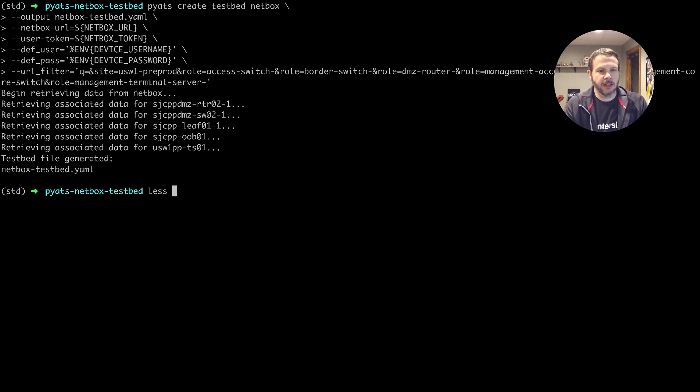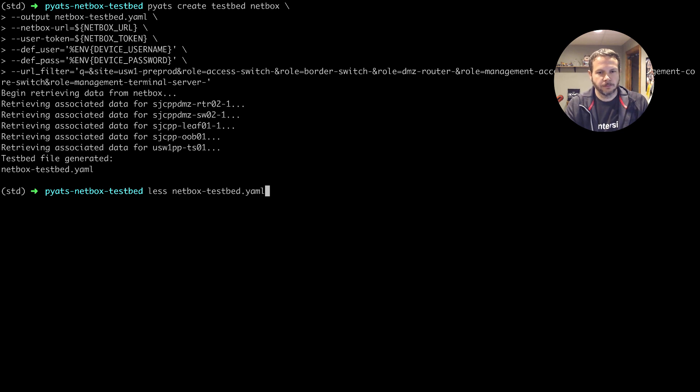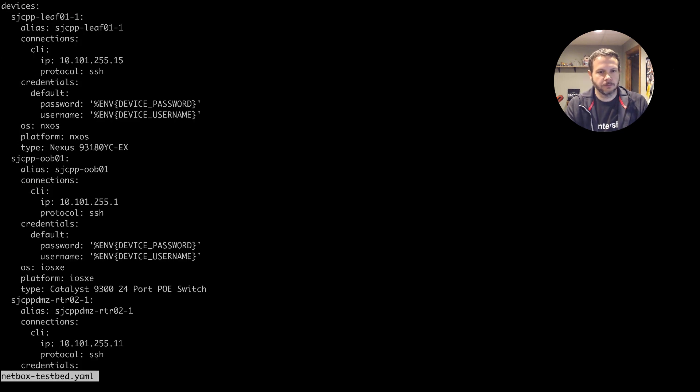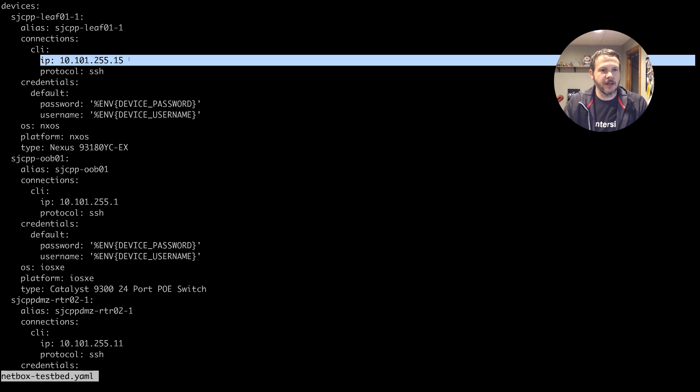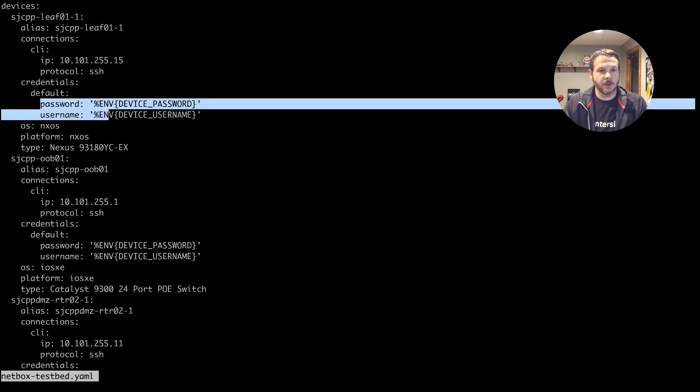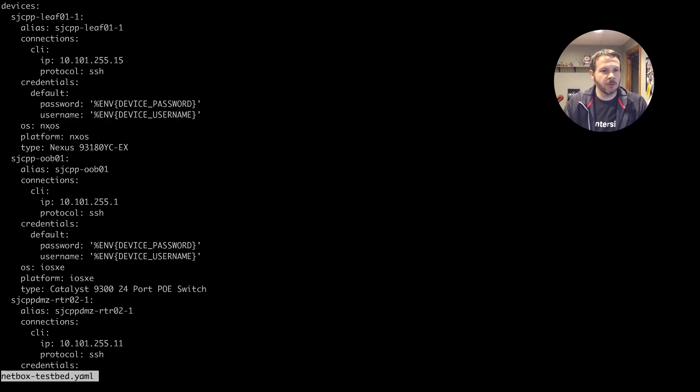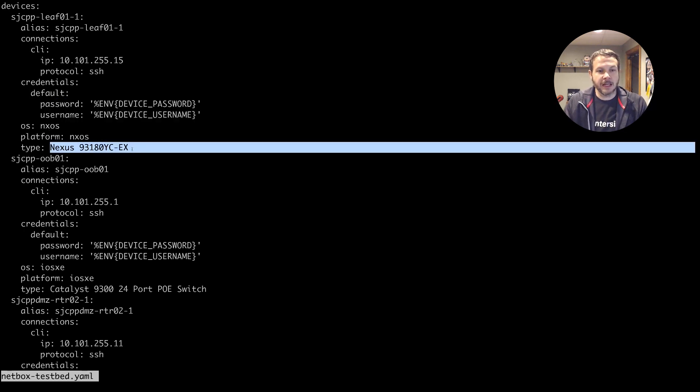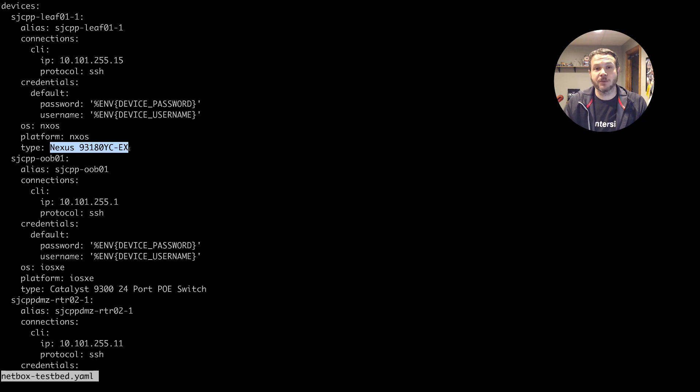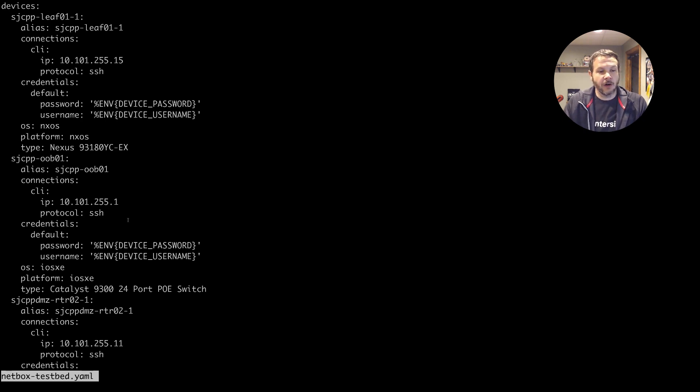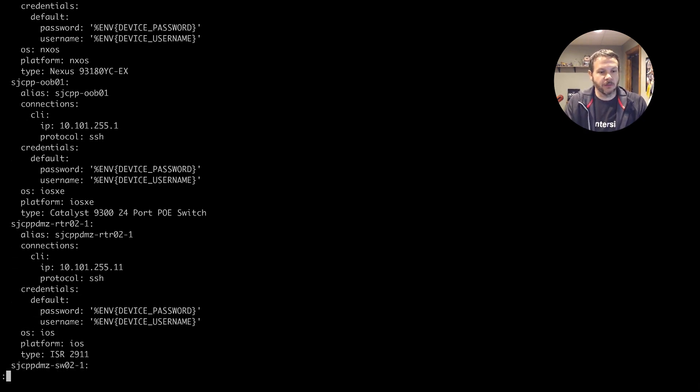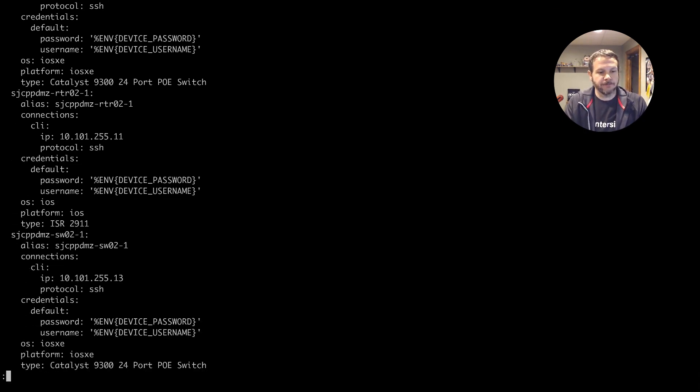We look at that. We can see indeed it has my devices. We've got the connection information. So the IP address, we can see that those passwords are put in using that environment variable syntax. We've got the OS, the platform, it even fills in the type information as recorded in netbox for all of my devices as they go through.